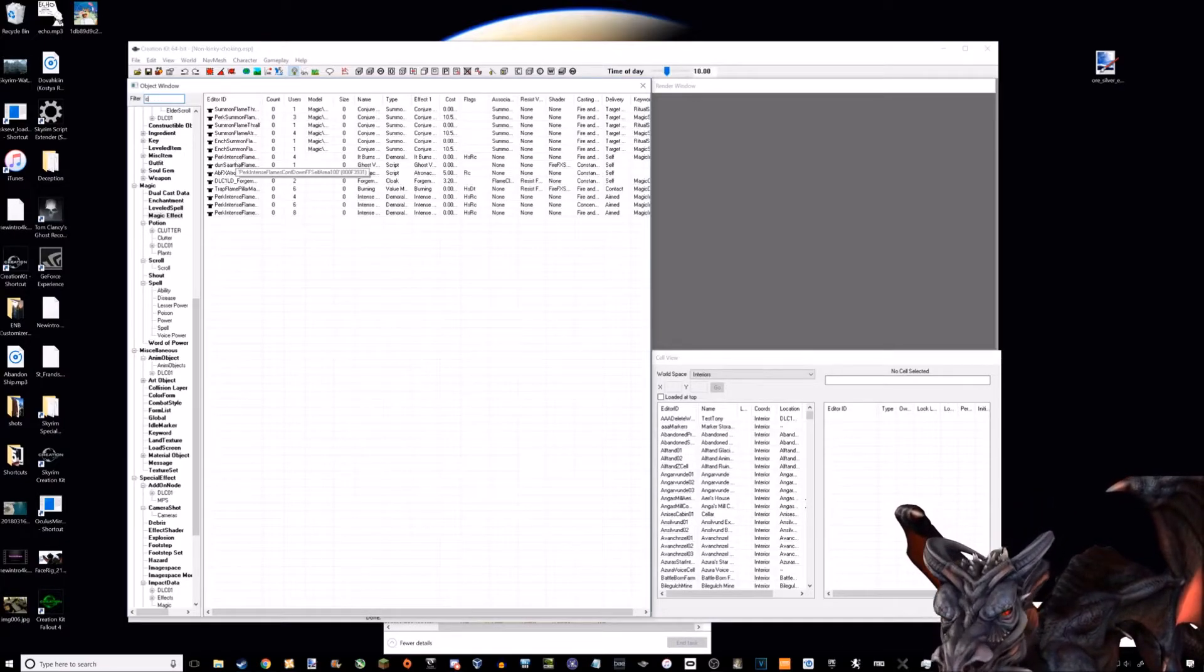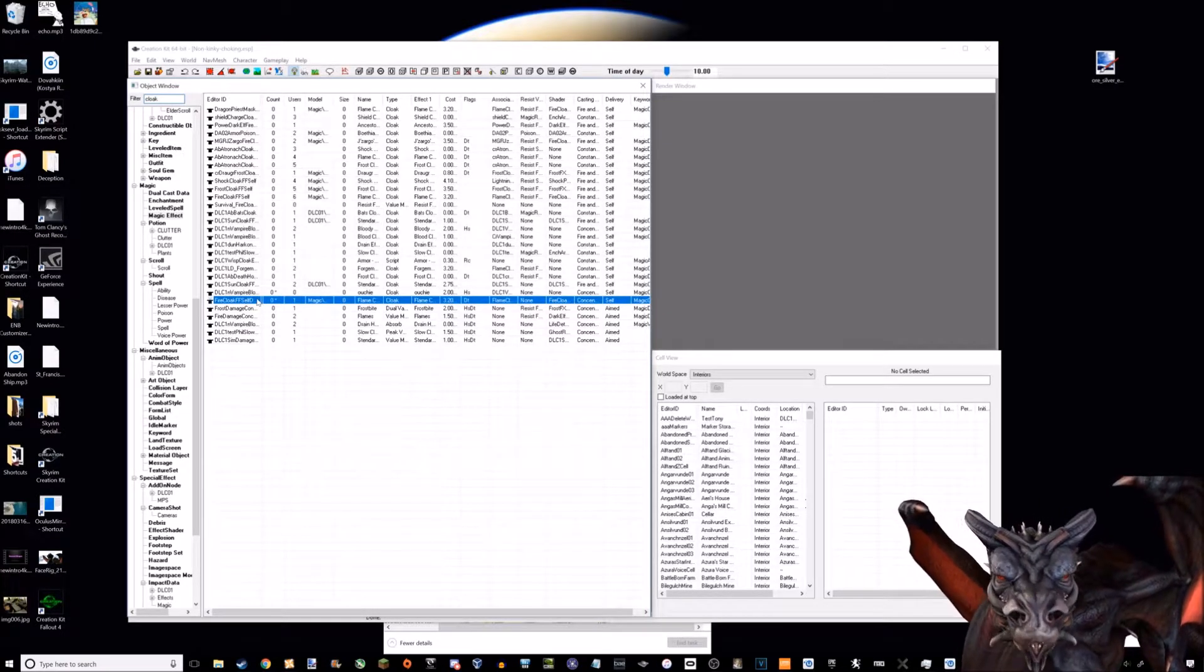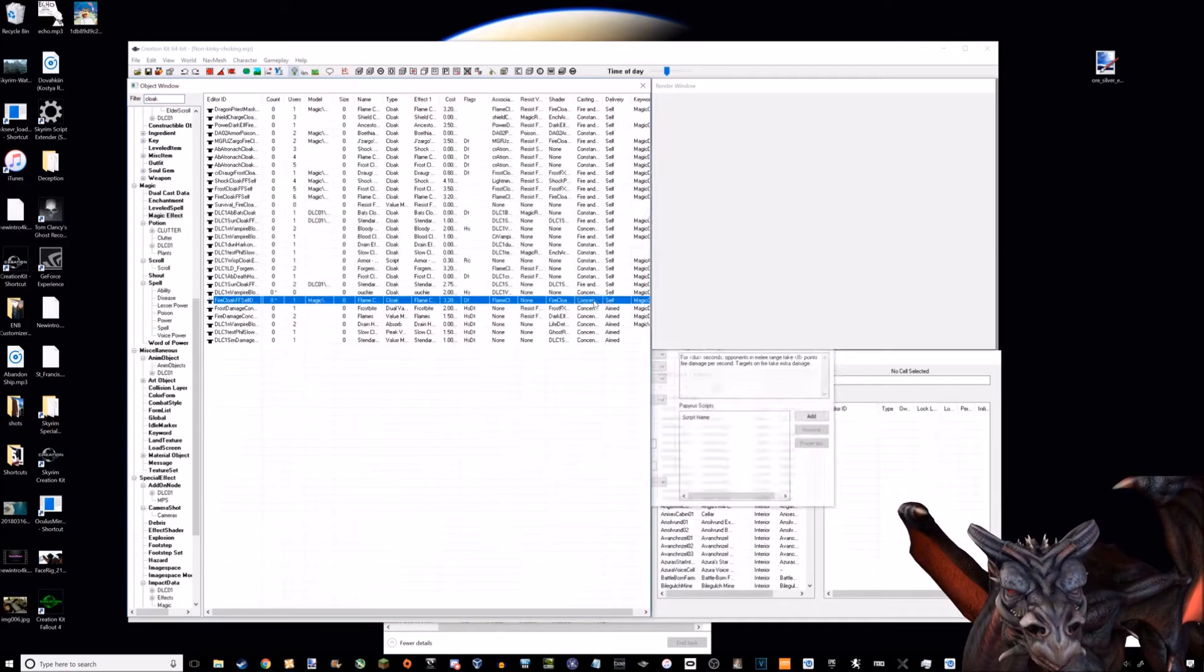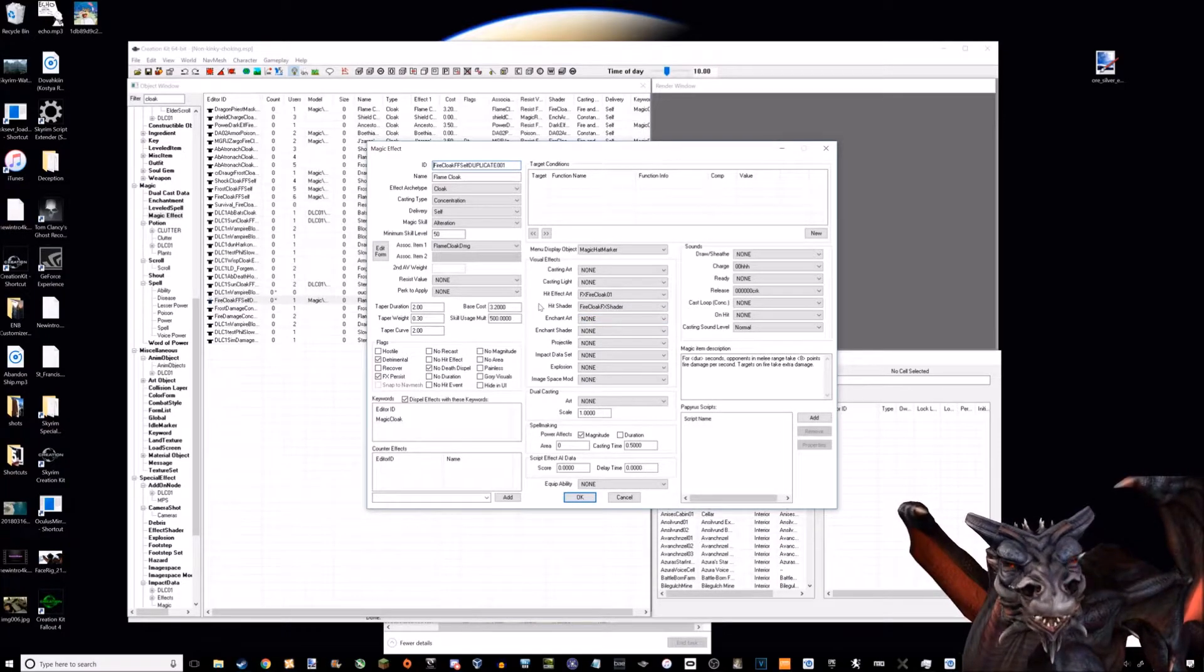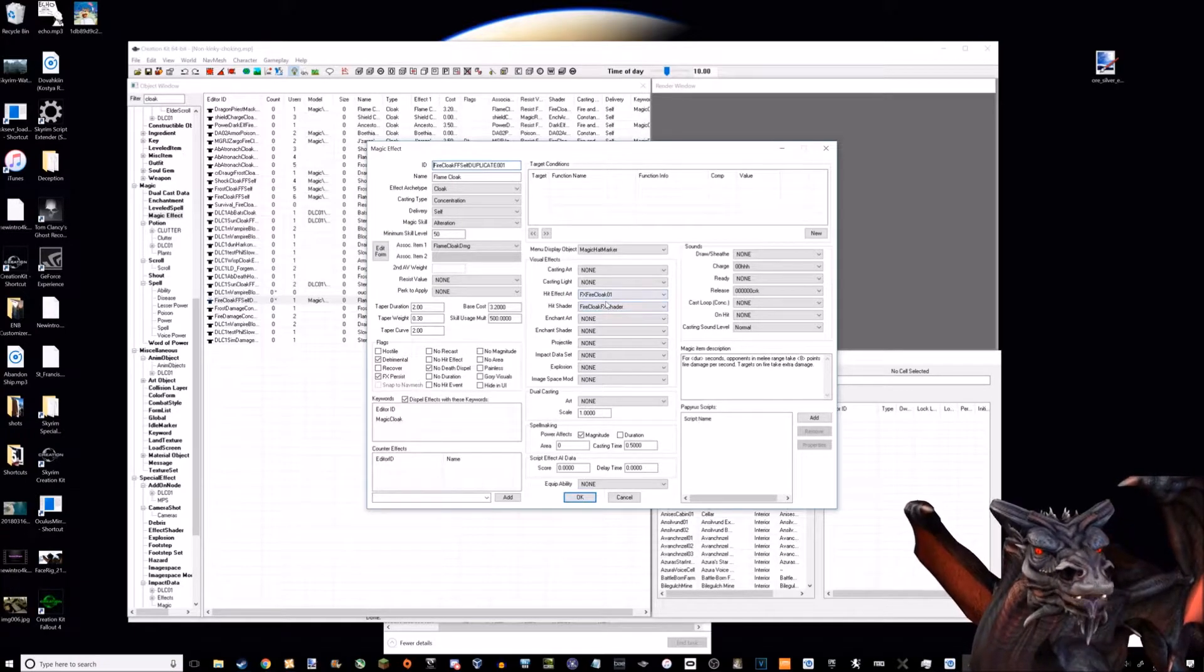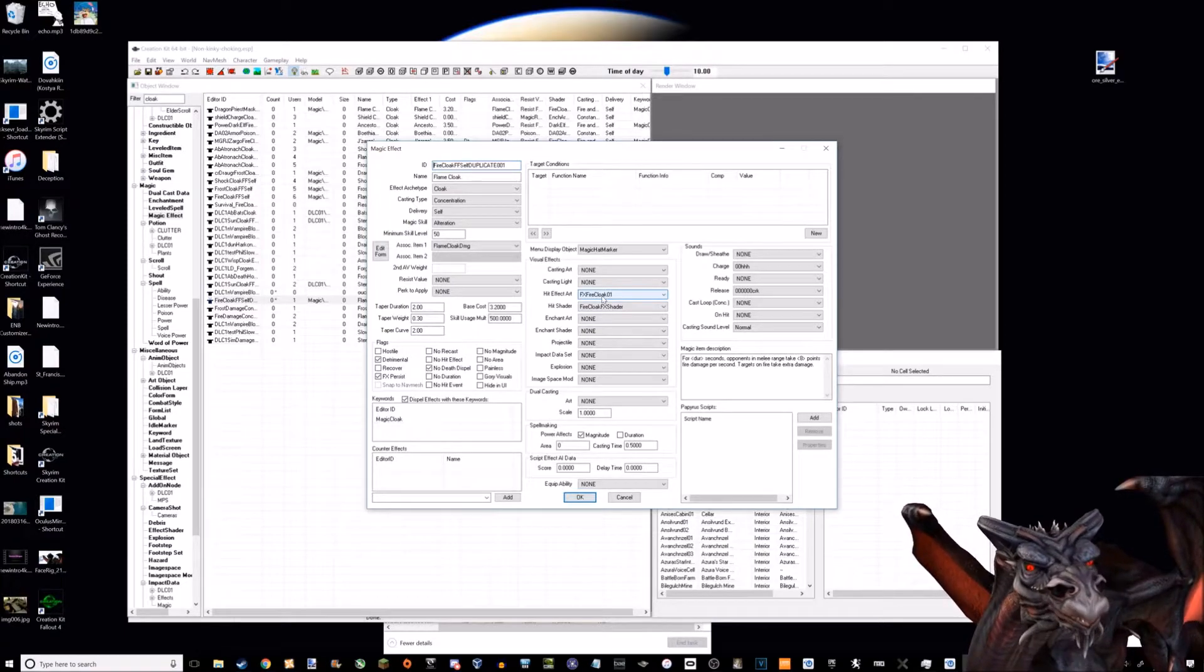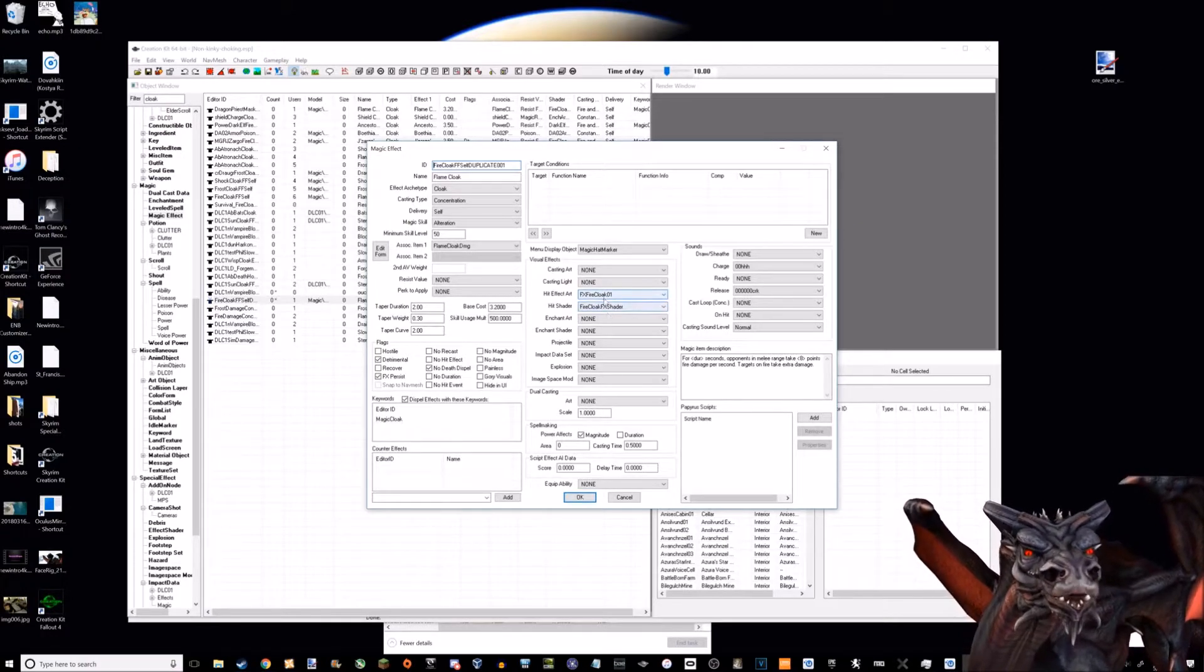This is what we use in the levitate choke spell. The reason I can't make it completely invisible is because if it doesn't have at least one of these, then it will just not work, and sometimes it will crash your game. So it has to have those.